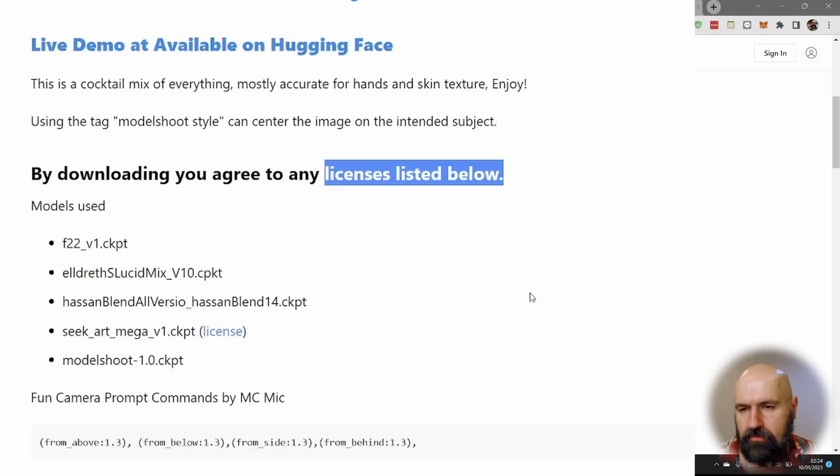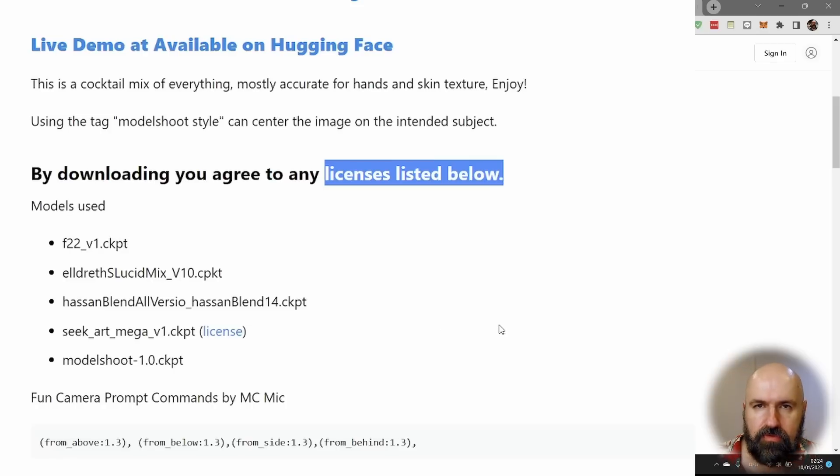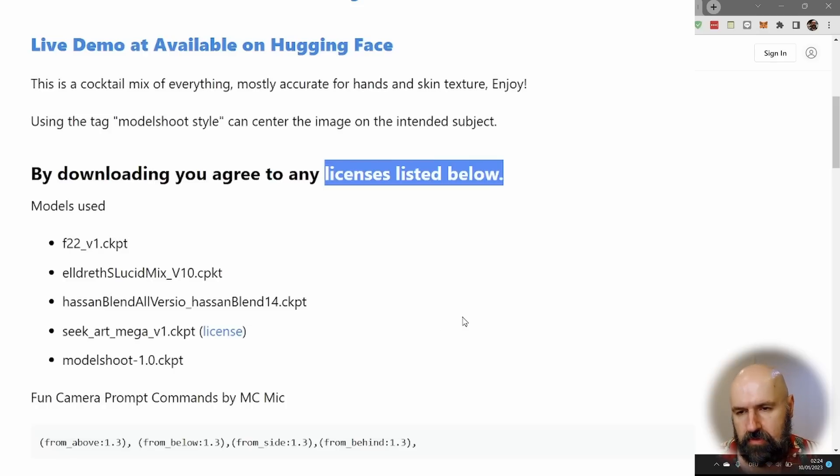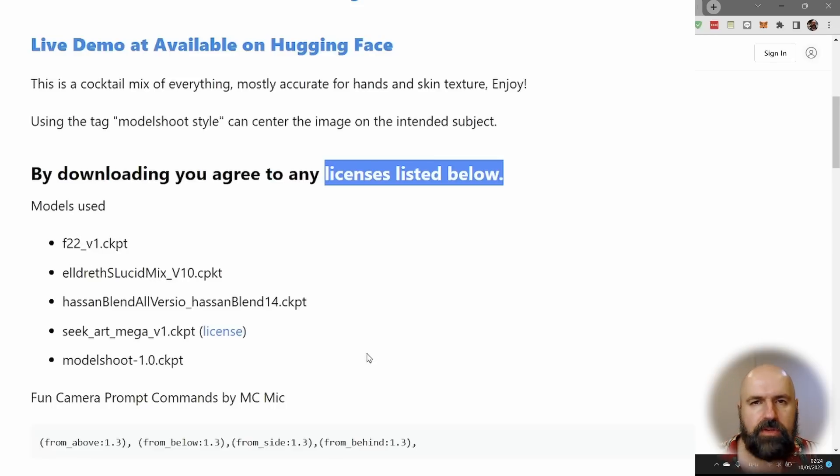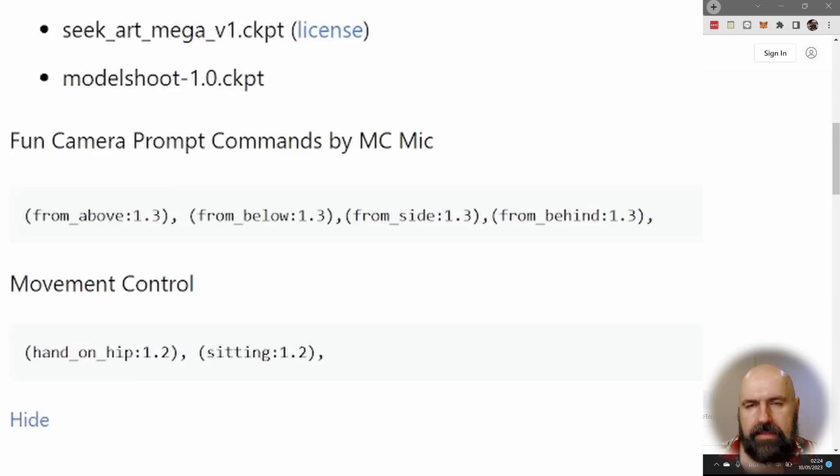Now, this might be really interesting for you in case you know these models or in case you want to do your own merges using these models. Because this can give you some very good hints on what are the abilities and what you can do with them.